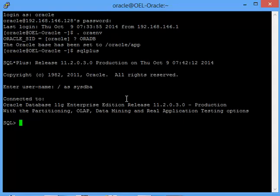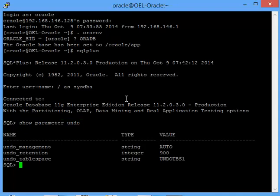The first thing you'll have to check when someone has asked you to bring back the table at a specific time is what is your undo retention period. I'll check the undo retention. The undo management is automatic, and my undo retention on this database is 900 seconds, that is 15 minutes. That means you will definitely be able to get back the data if the time the application team requested was just 15 minutes before from now.